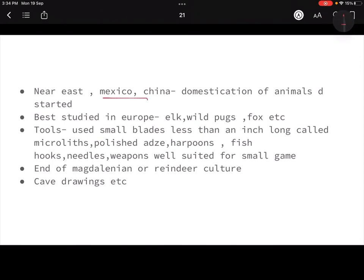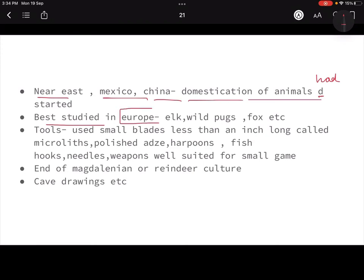In the Near East, Mexico, and China, we have evidence of domestication of animals. If we have to see where the Mesolithic period is most correctly found, that is in Europe. There they had the culture of elk, wild pigs, fox, fowl — all these animals were found there.